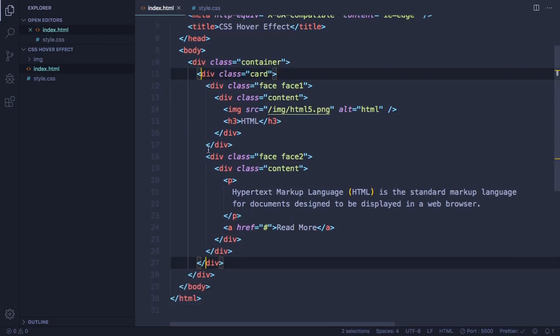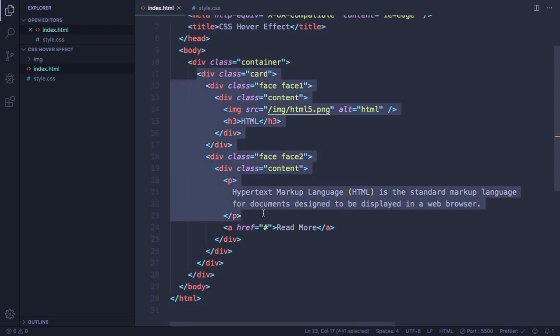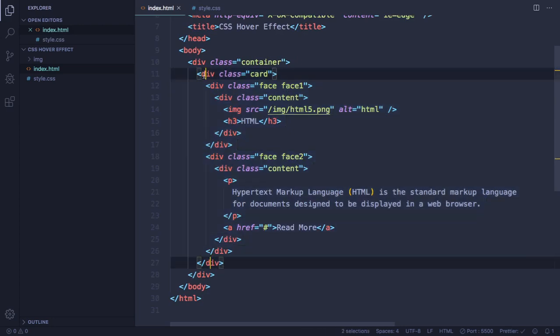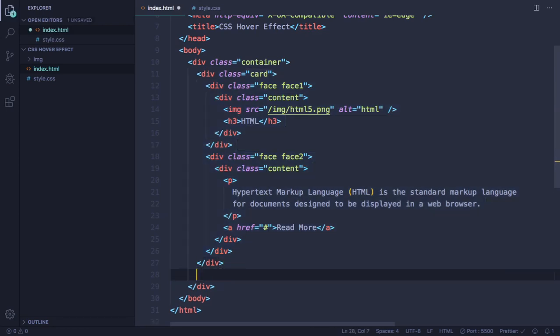We're gonna have three cards in this project, so the first one is great. All we have to do is copy this one and paste it two more times.